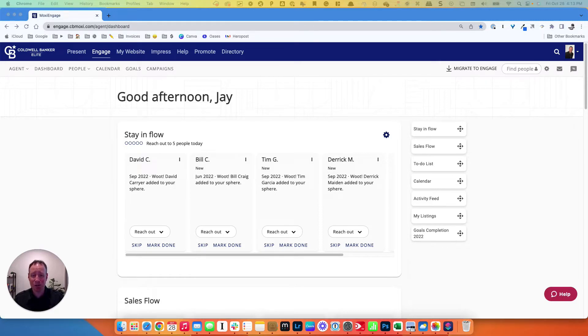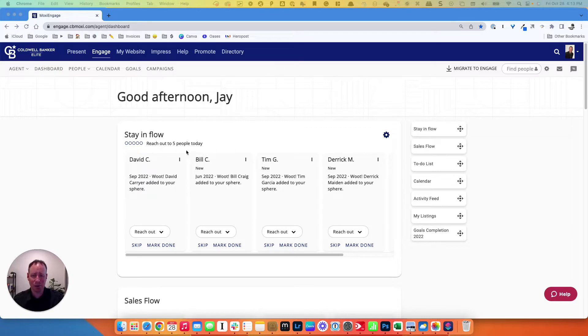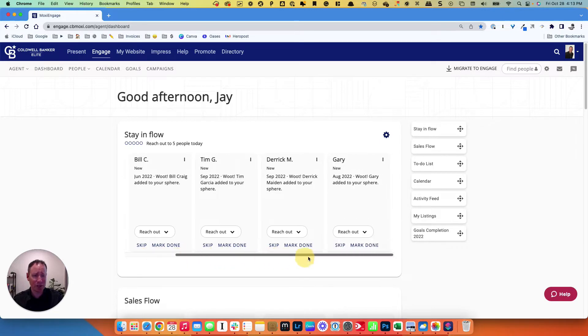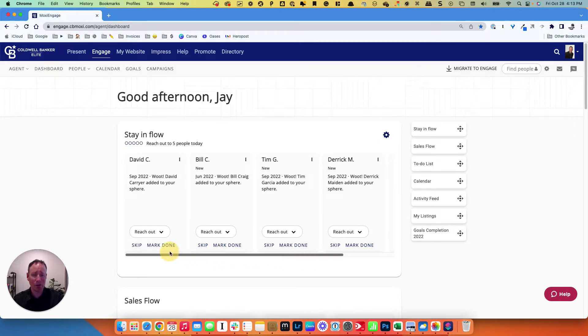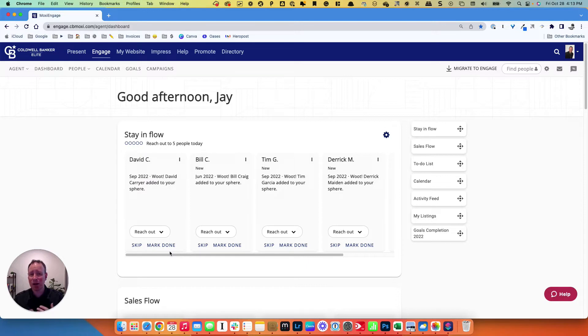I challenge you to go in every single day and add five people to your neighborhood news. It's very simple to do within Engage, because when you come to the dashboard, you have this stay in flow right here at the top. Reach out to five people today. So there are these five people right here. Once you reach out to them today, add them all to neighborhood news. Tomorrow it's going to give you five new people. This will start to multiply, and then these people will start getting an email from you once a month.